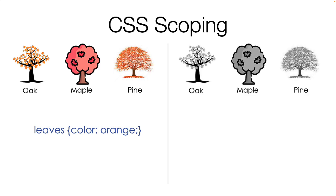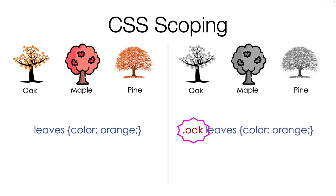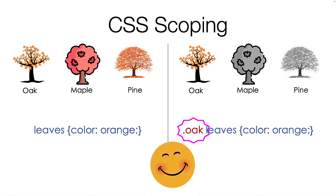Now let's look at a scoped example. I can scope the rules to only affect the oak tree, like this. Then only the leaves on the oak tree are changed. This is now a scoped rule that affects only the leaves on the oak tree. I hope that makes sense.